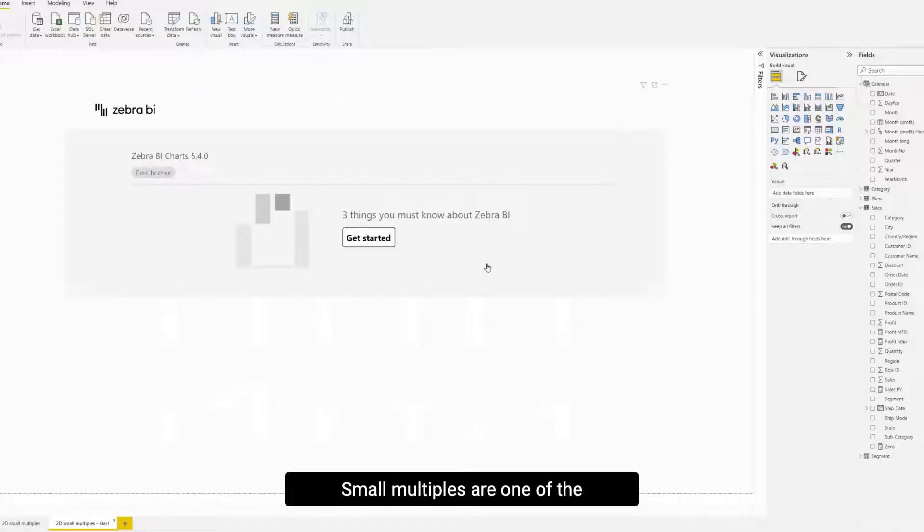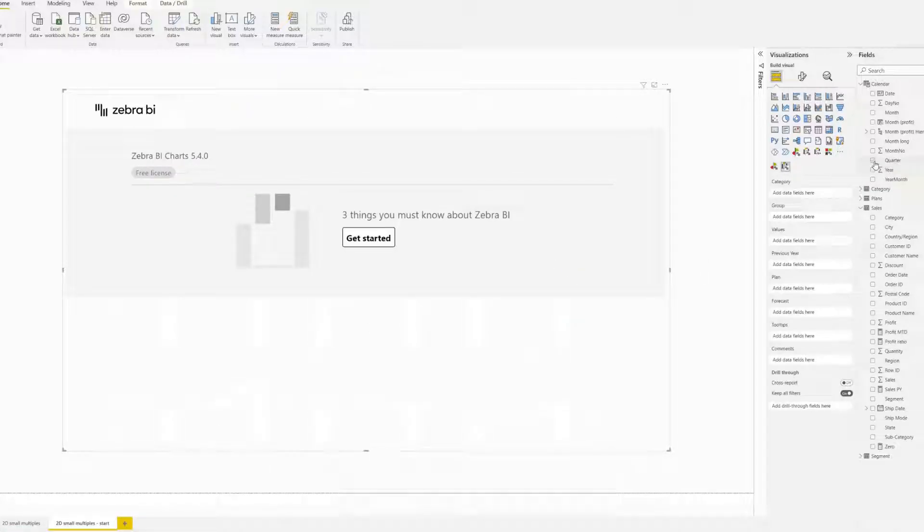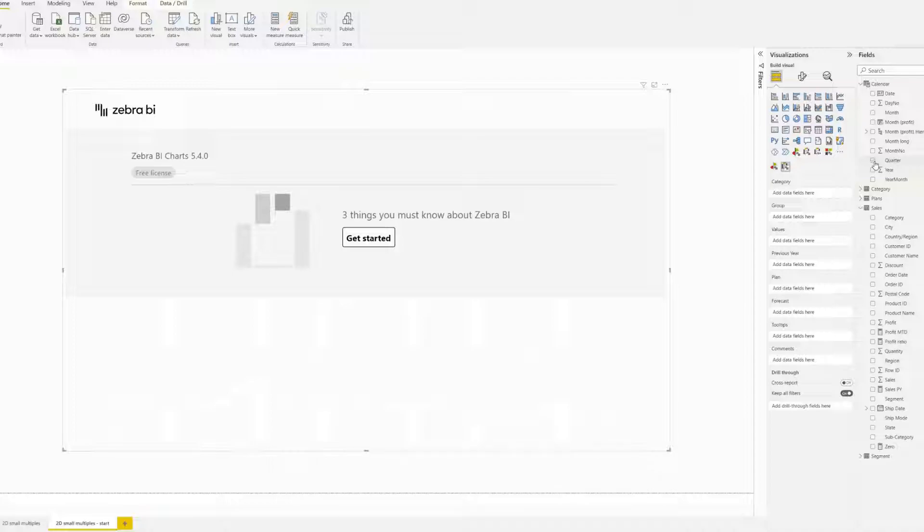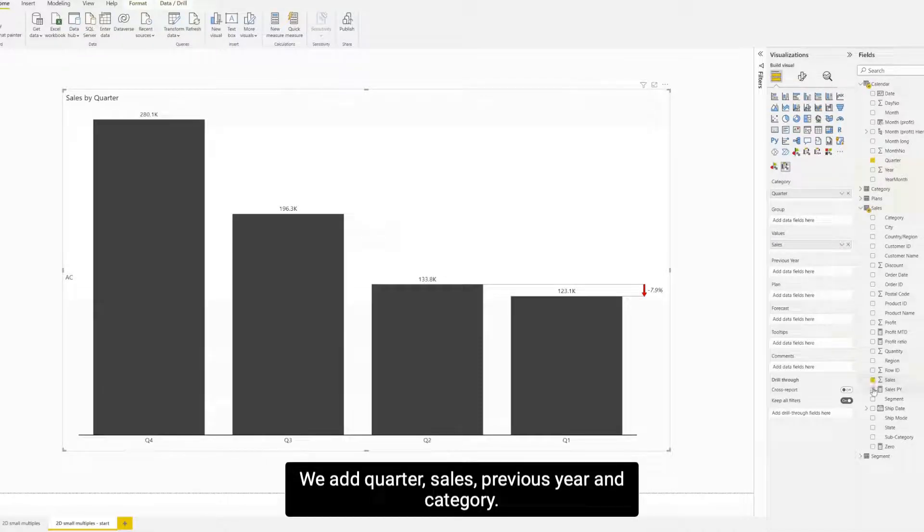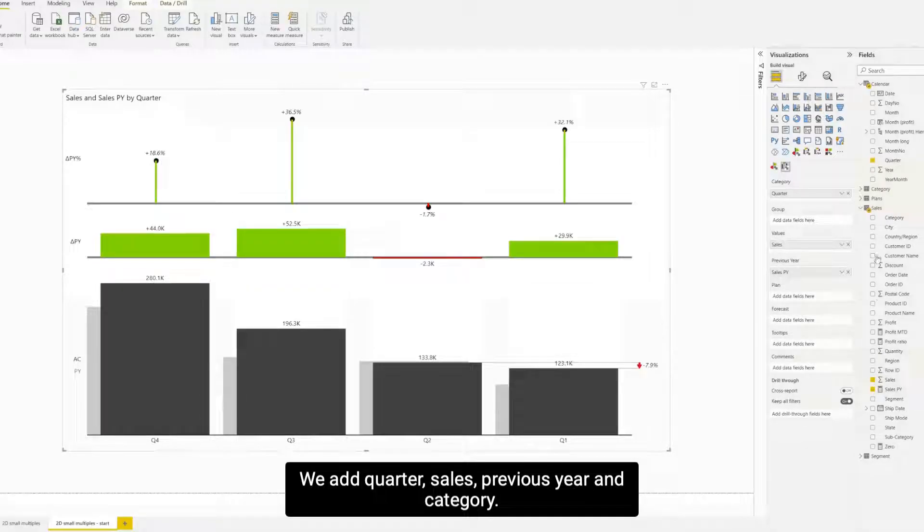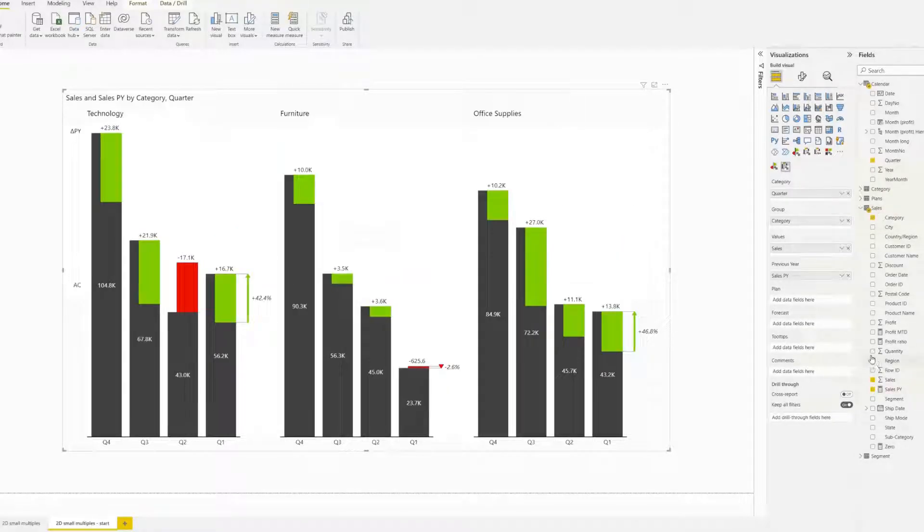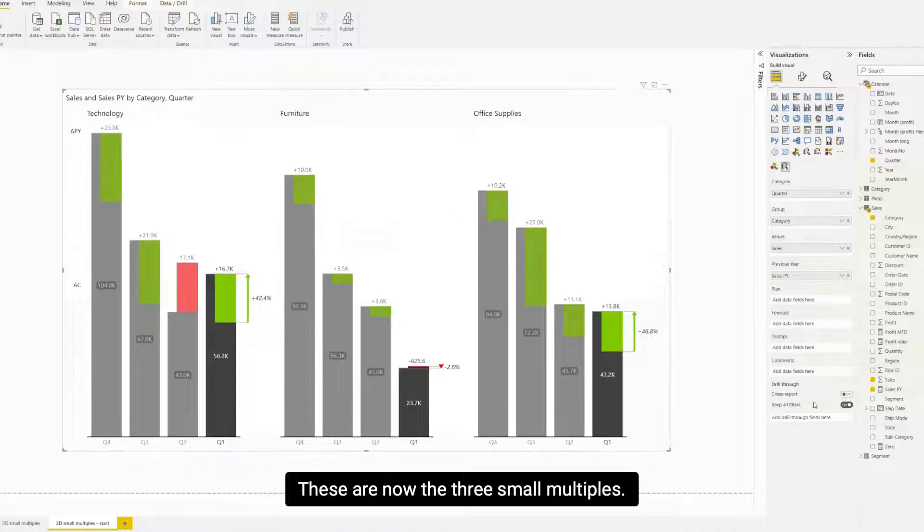Small multiples are one of the most distinguishing Zebra BI features. Let's create one. We add quarter, sales, previous year, and category. These are now the three small multiples.